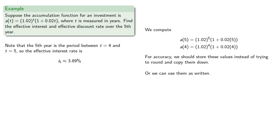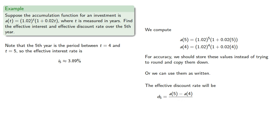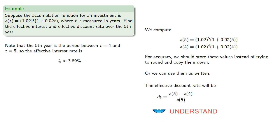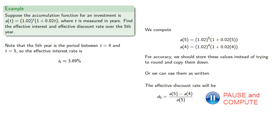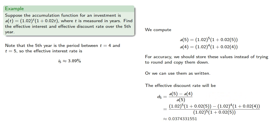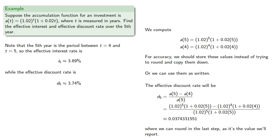Again, the difference between the interest and the discount rate is what the denominator is. The numerator is still that difference, a(5) minus a(4). But for the discount rate, we are dividing by the amount at the end of the transaction period. And we can compute. And again, we can round to the last step as it's the value we'll report.